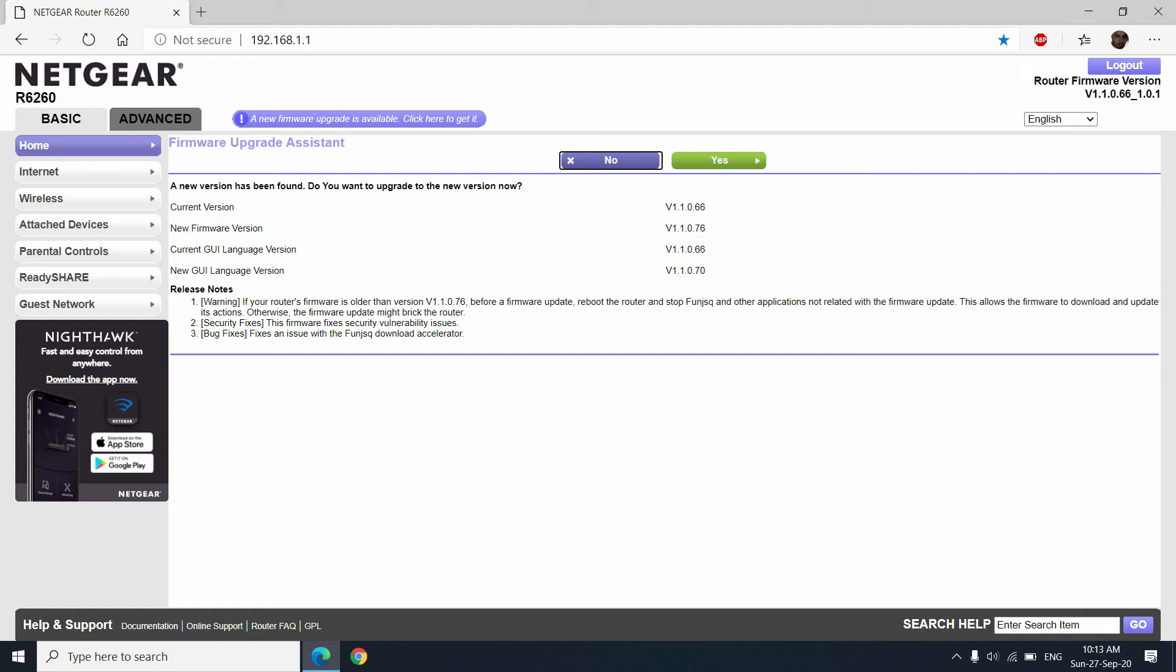So you will find this kind of notification and alert from Netgear before you proceed. There is a release note as well. It fixes few bugs, few security holes, and it smoothens the user experience. Of course, after upgrading this, I expect a better user experience.